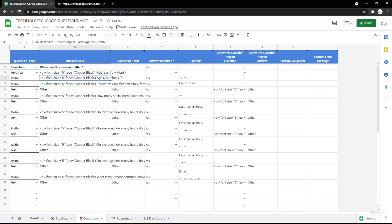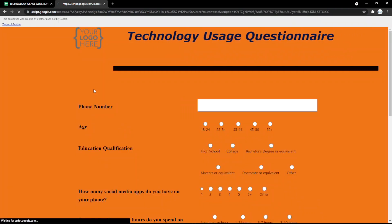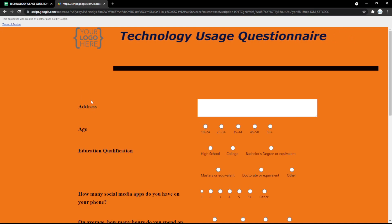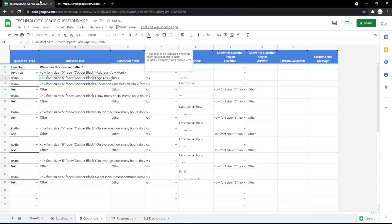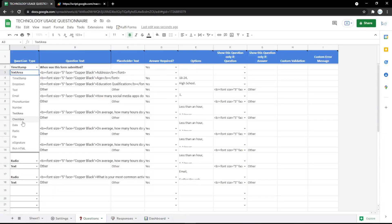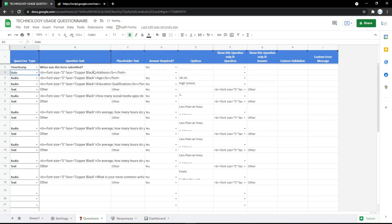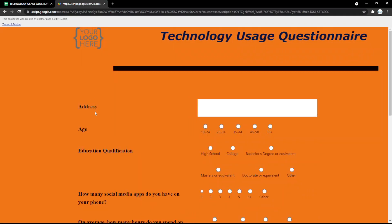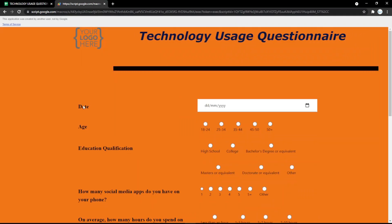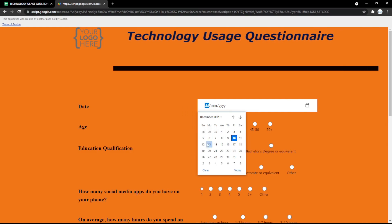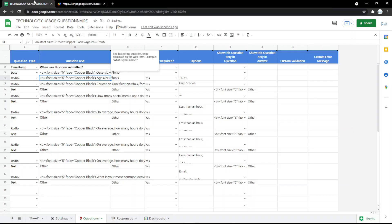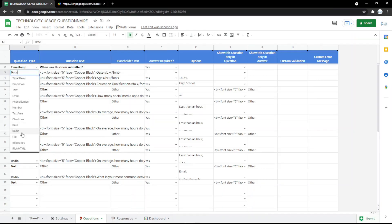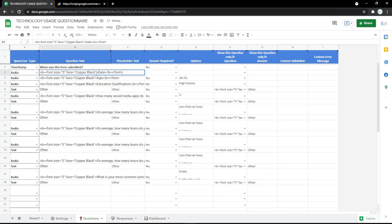You can also change the field type to date, so it will show a calendar to pick the date. Check it in the form — the audience can pick their date easily from the calendar.